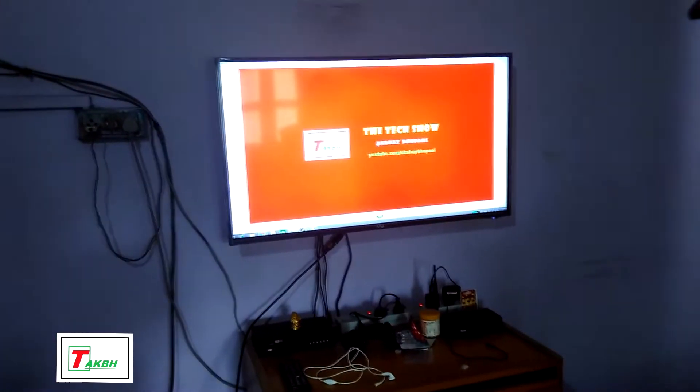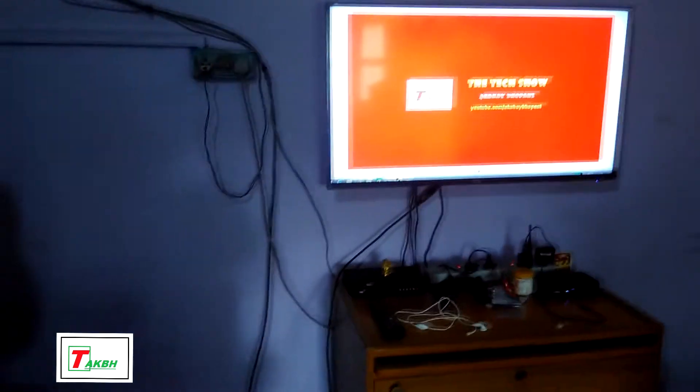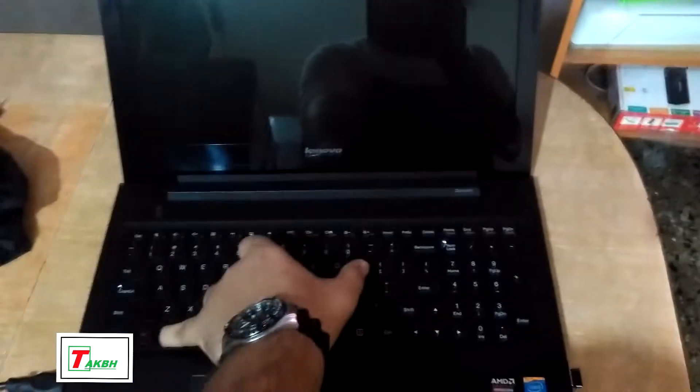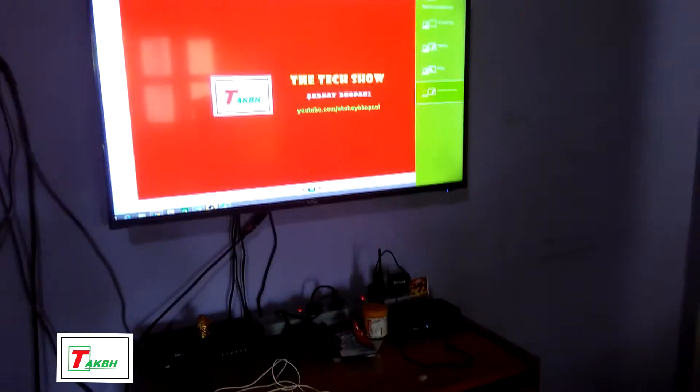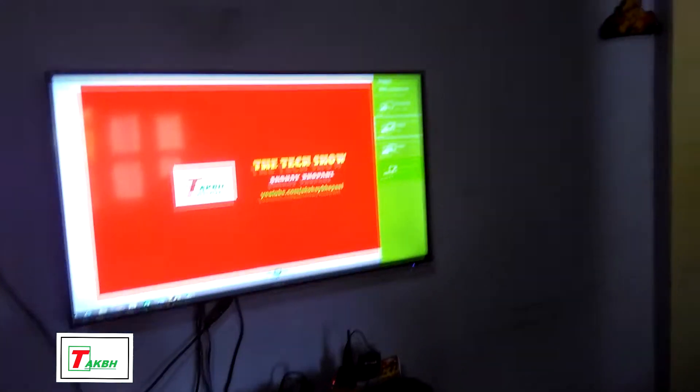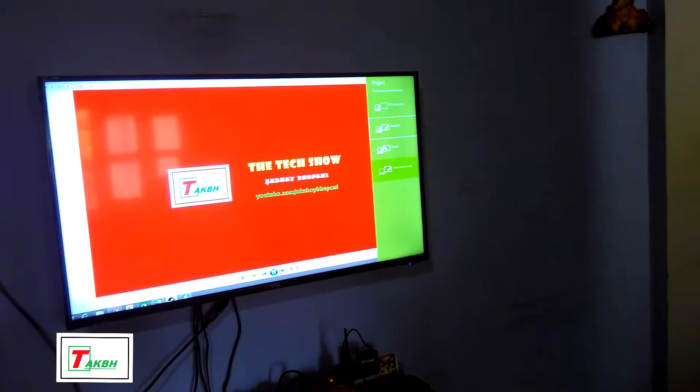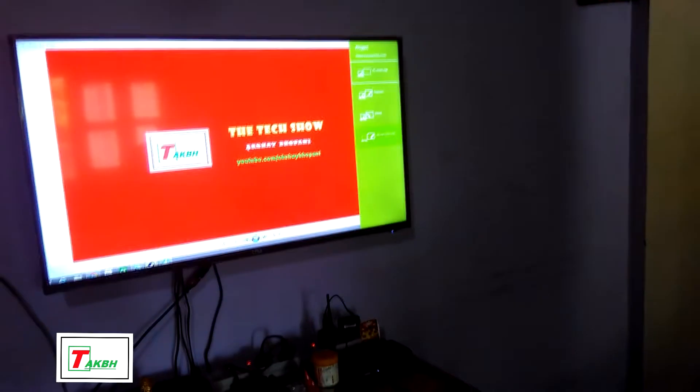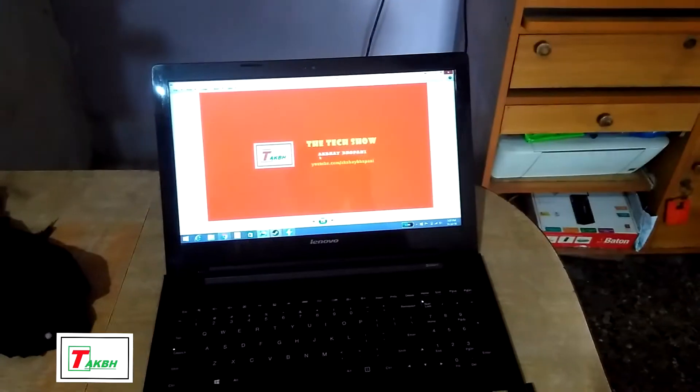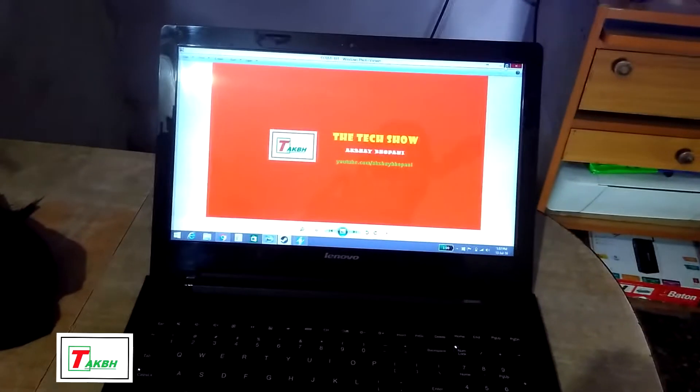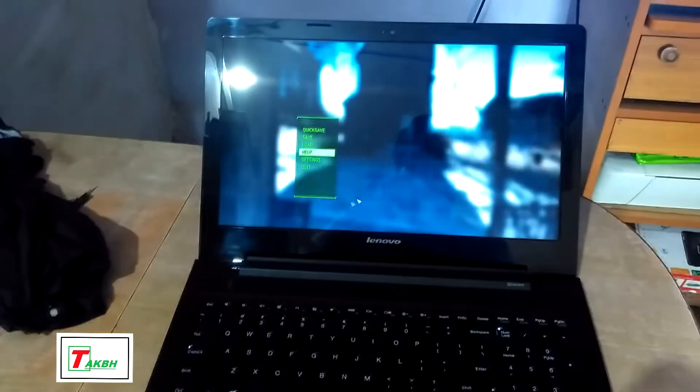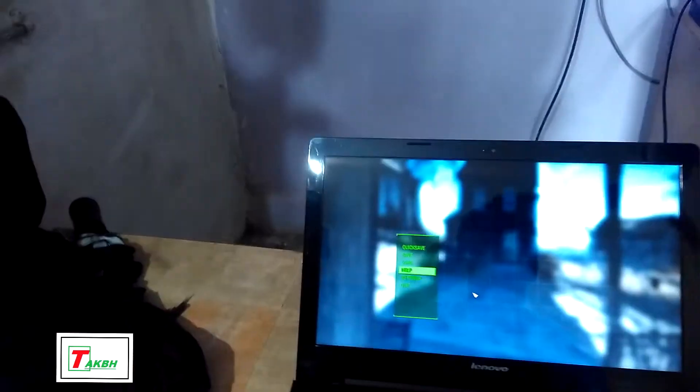Now for showing, I'm pressing Windows+P. You can see I can get this prompt and I will select PC screen only, so this will only enable the screen. Now what I recommend is let's go to settings.